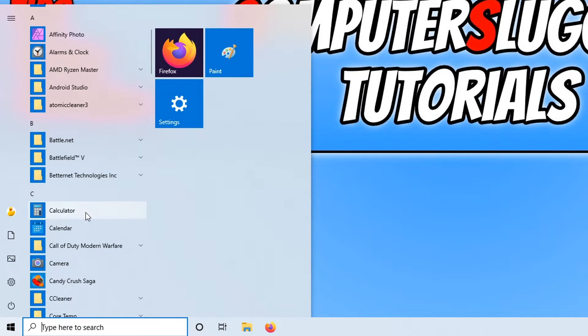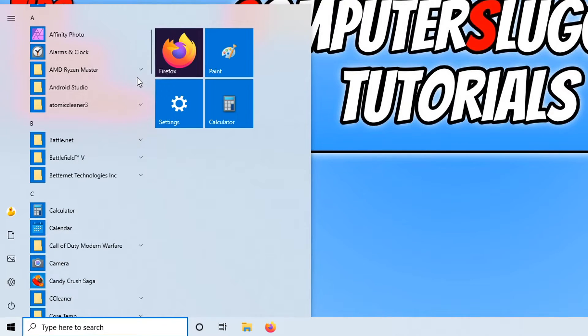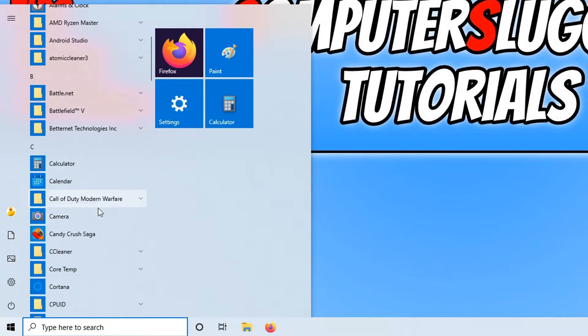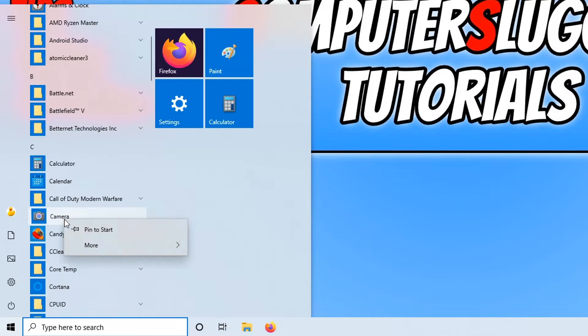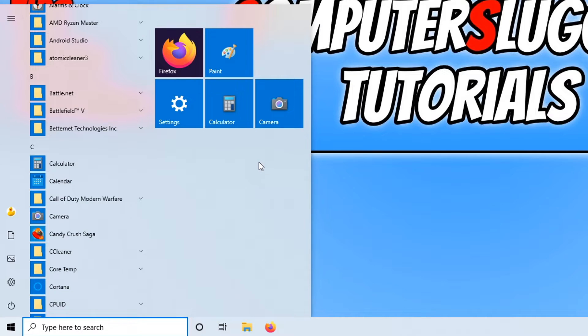You now need to right click and then just click on pin to start. I'll also add the camera, so right click and pin to start. As you can see, it's added them over here on the right hand side.